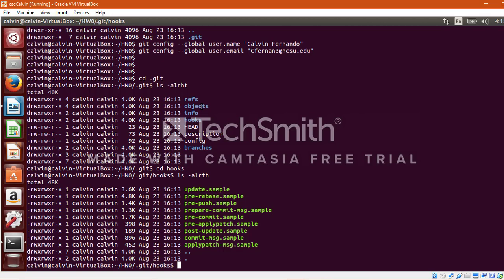As you can see it consists of multiple files such as pre-commit, prepare-commit, pre-push, pre-rebase, etc., but there is no file with the name post-commit. So let's create a post-commit file using a vim text editor.